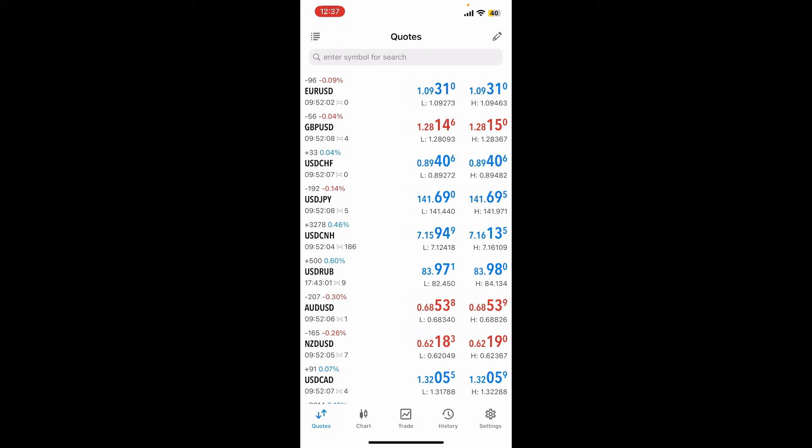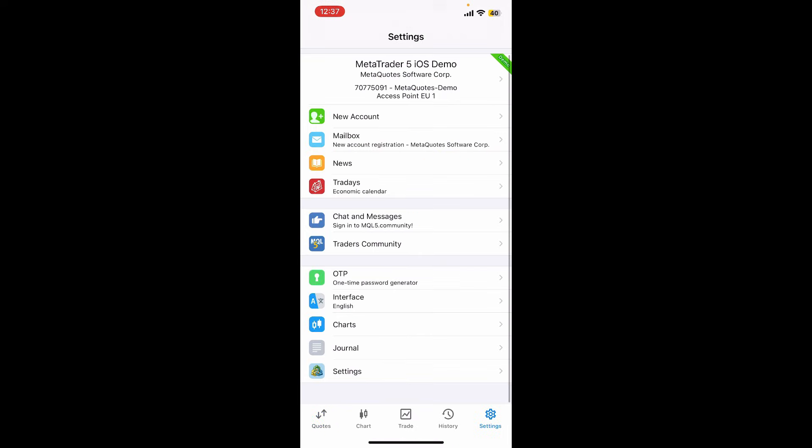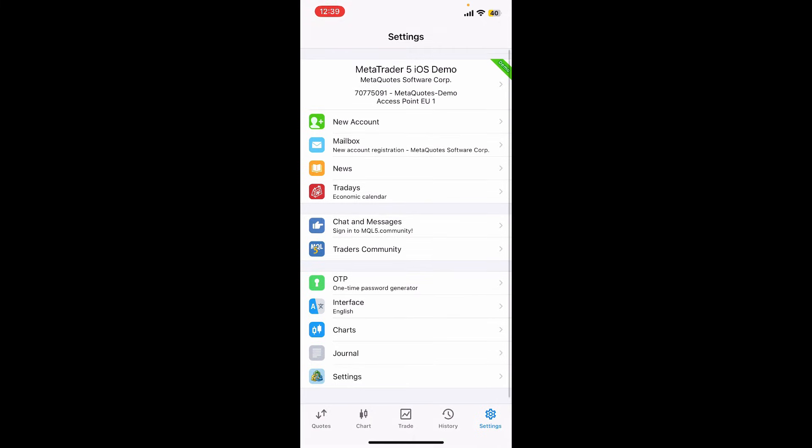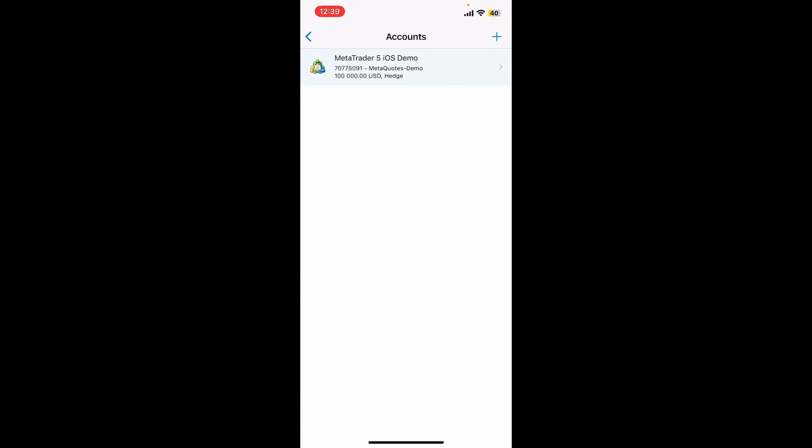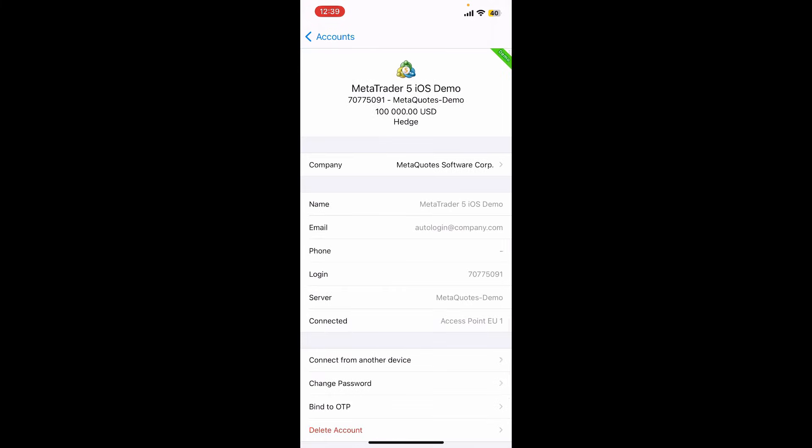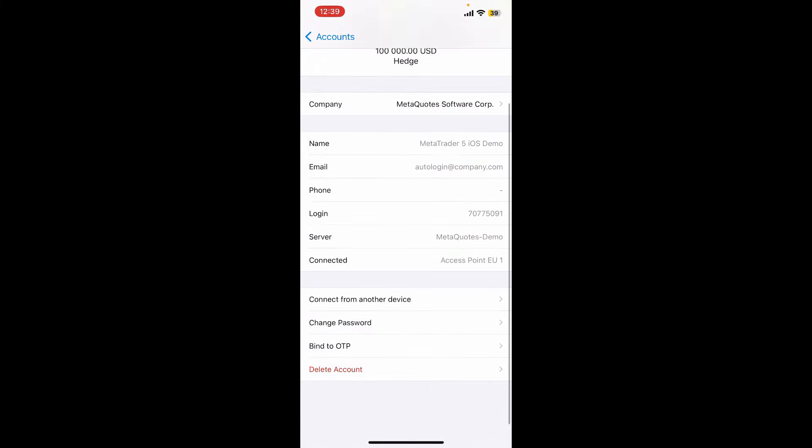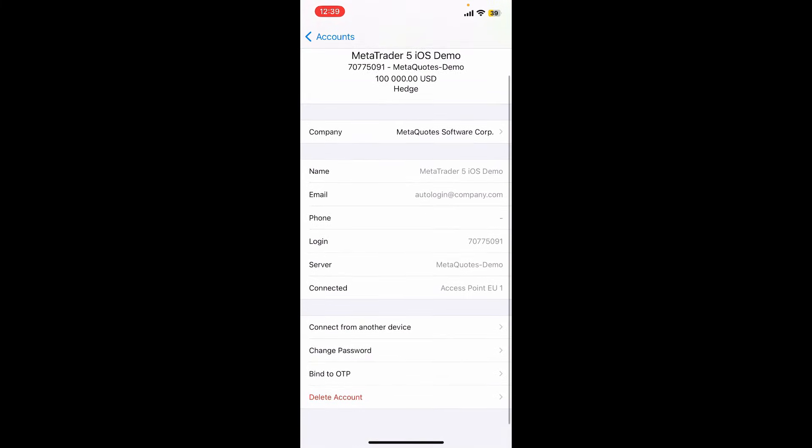Now tap the Settings button at the bottom right-hand corner. Inside the Settings menu, tap on your demo account information at the top, and then tap on it one more time. You'll be able to see that you've successfully created a demo account on MetaTrader 5.